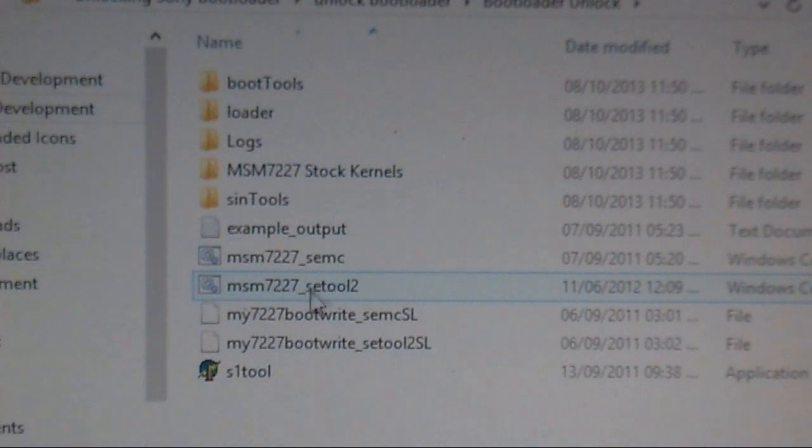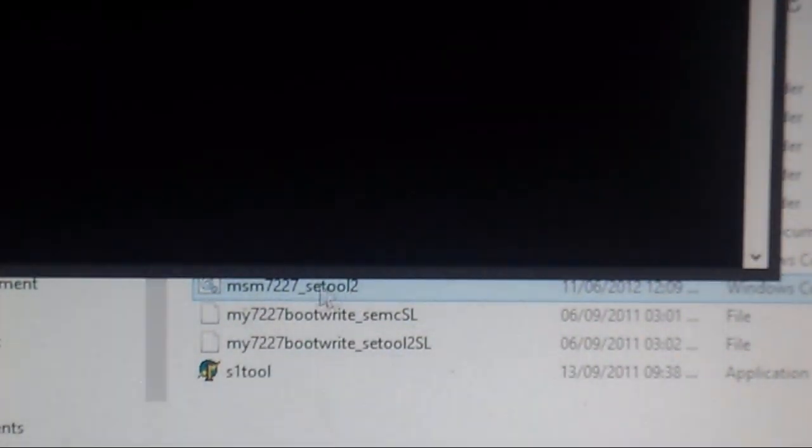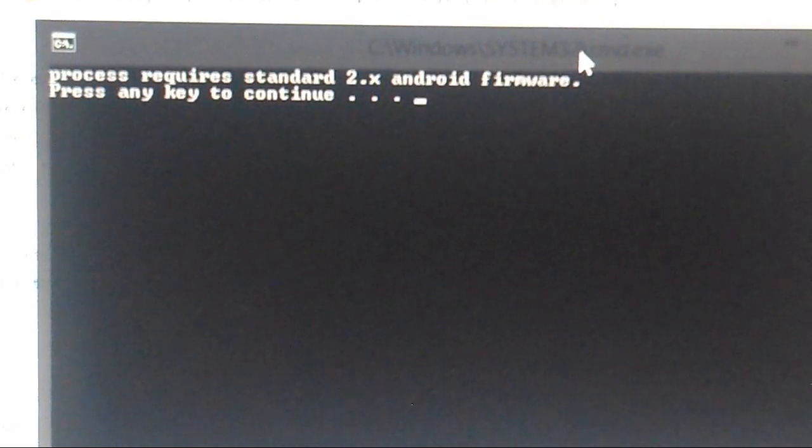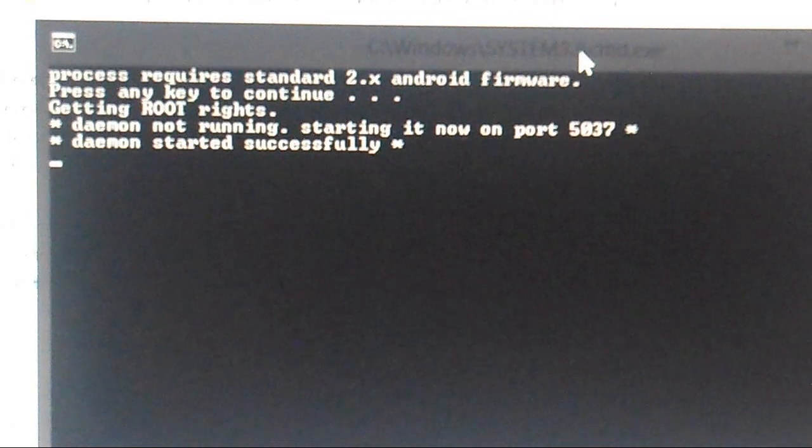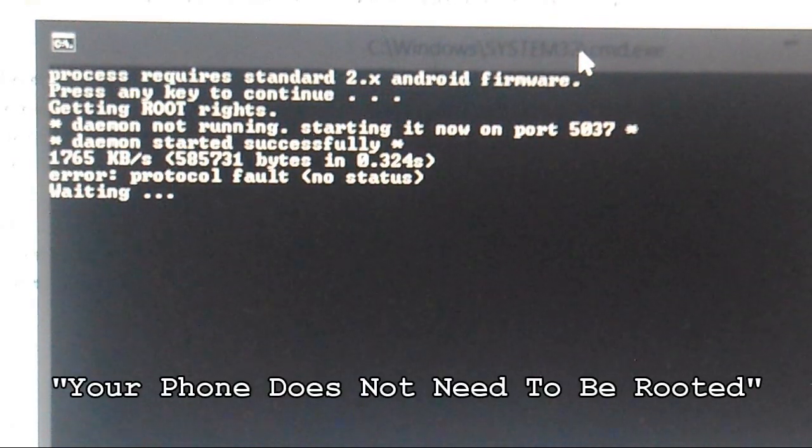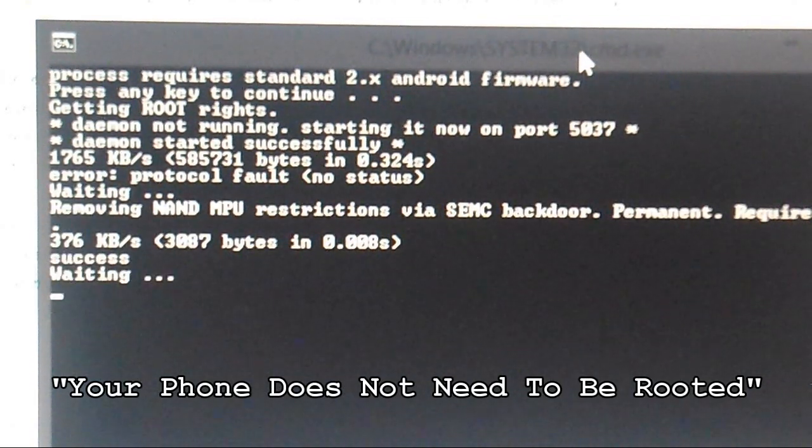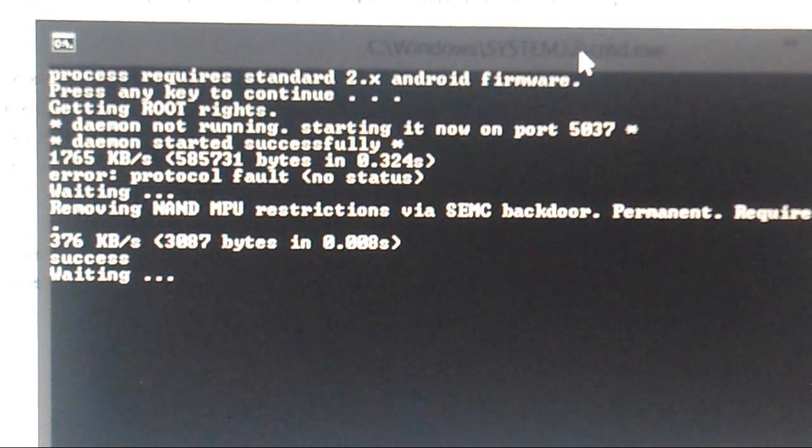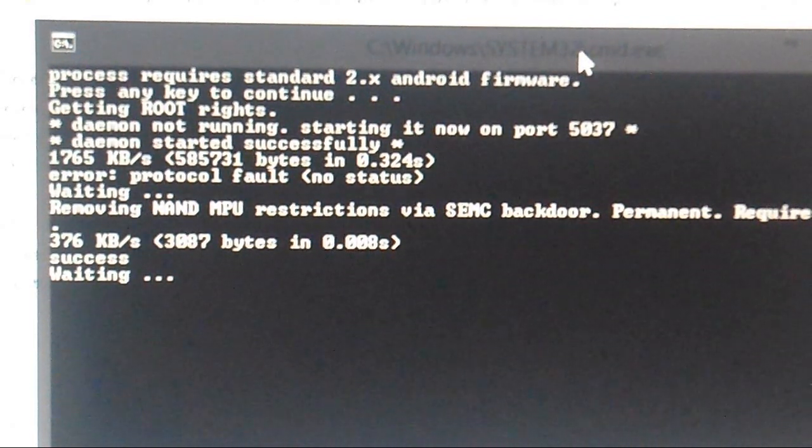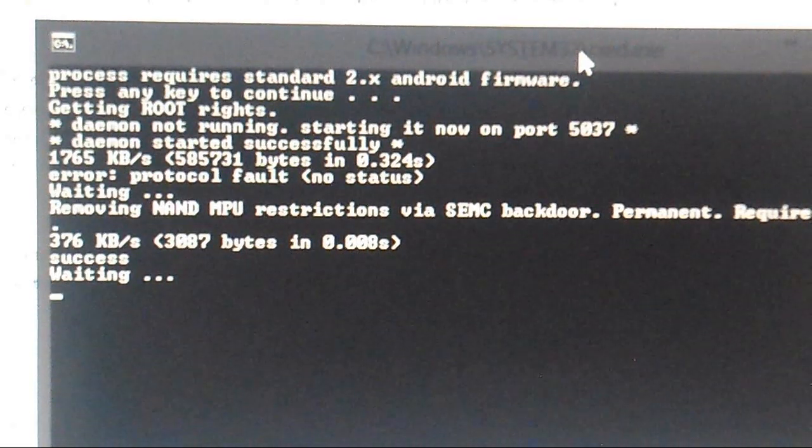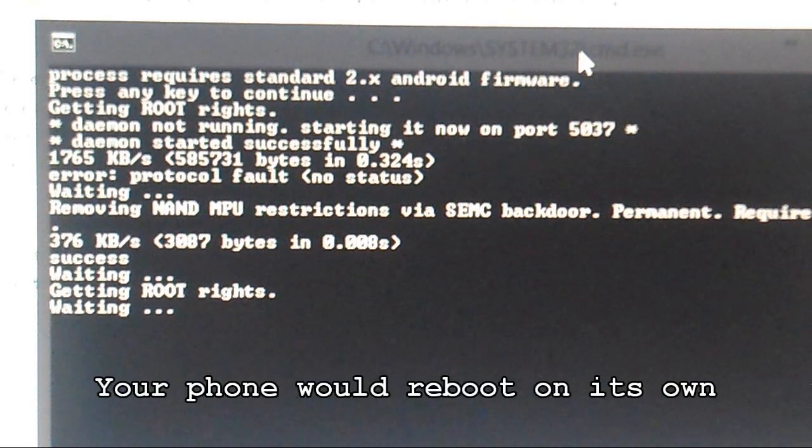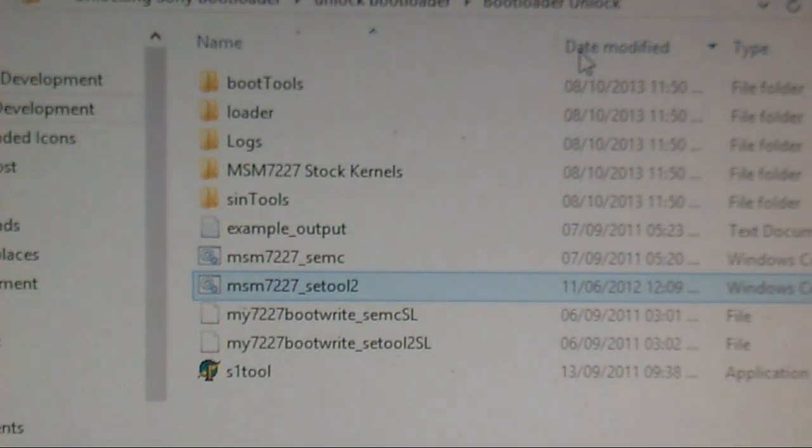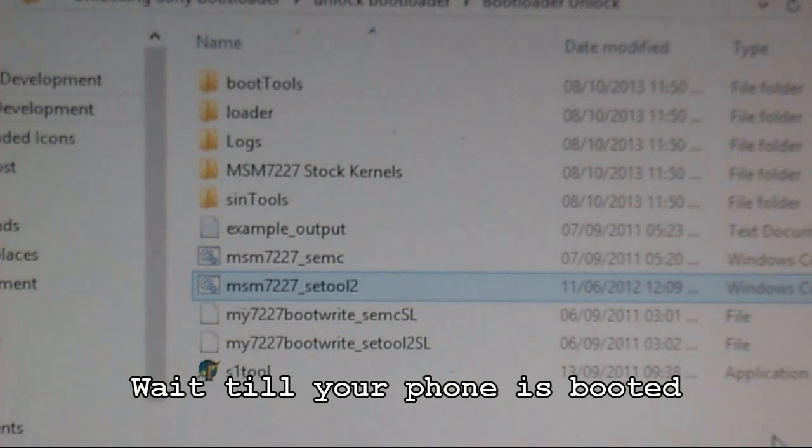Now you're going to open the MSM 722 SE TOOLS 2. A little black box will pop up, and once it does, press a button. It will let you know it's getting the root rights, so just wait. You may hear your phone disconnect and reconnect. You may notice your phone will reboot at a certain point, so don't worry, it's all cool. Once the window disappears, wait until your phone boots back up.